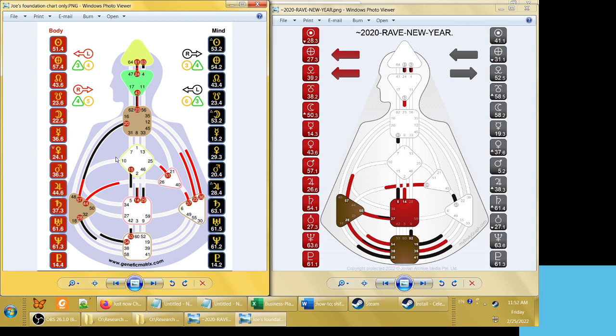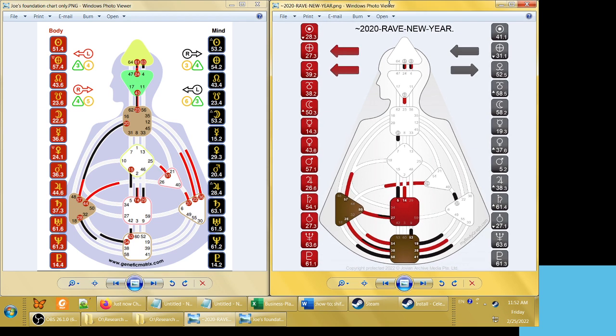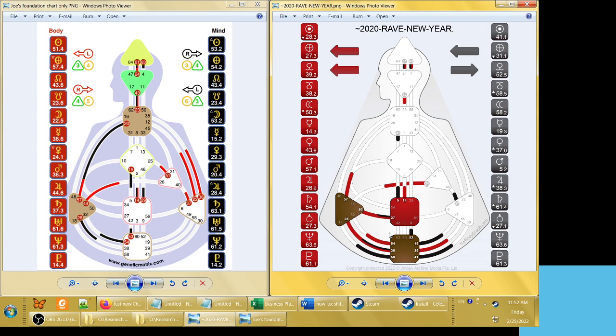So let's go back to 2020 rave new year. This year was really interesting for me in kind of a negative way, because if you look at 2020 versus my chart, you pretty much have all of the gates hanging on my open root. So you have all this pressure from 19, 39, 41, 52. So you have one, two, three, four, five, six, seven gates.